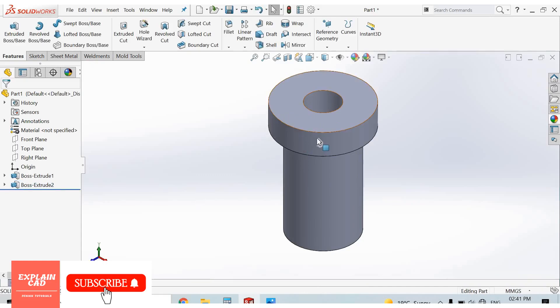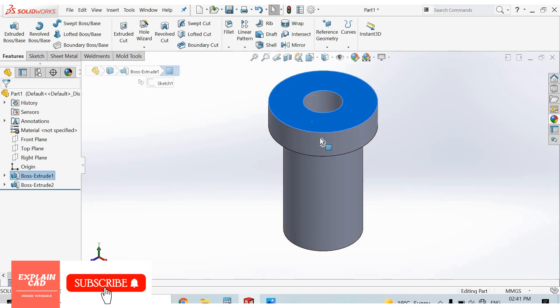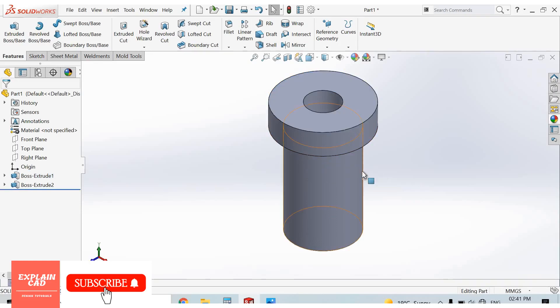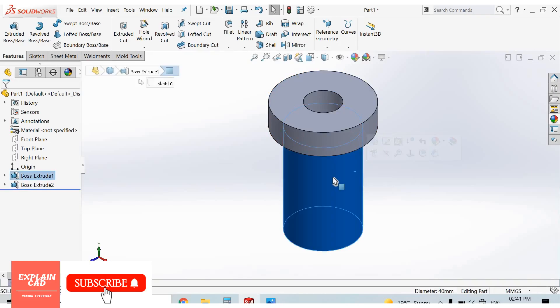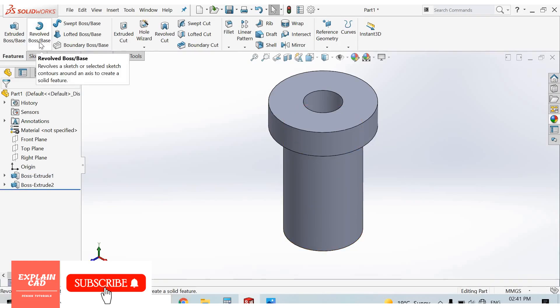We can also create this part by selecting this base and sketch this part and extrude in downward direction. We can also create this part in revolve command, which we will discuss in next tutorials.